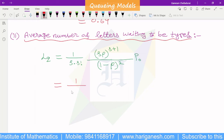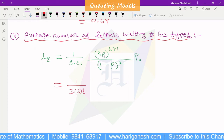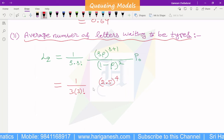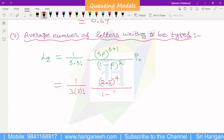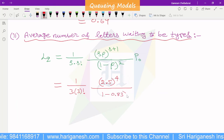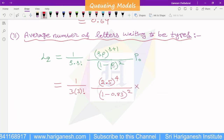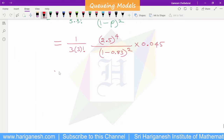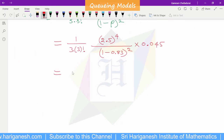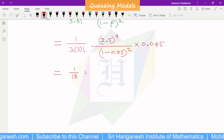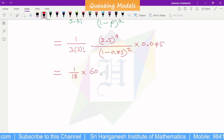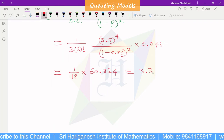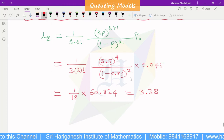LQ formula: (1/S) times (S*rho)^(S+1) divided by (S-factorial times (1 minus rho)²) times P-naught. S equals 3, 3-factorial equals 6, S*rho equals 2.5, power S+1 equals 4, (1 minus rho) equals 0.83 squared, times P-naught equals 0.045. Calculating: 2.5^4 equals 39.06, divided by (6 times 0.0289), multiplied by 0.045, gives LQ approximately 3.38. This is the LQ value.